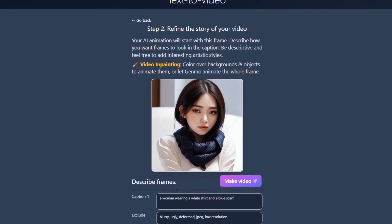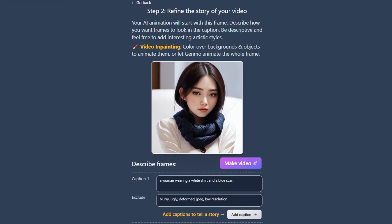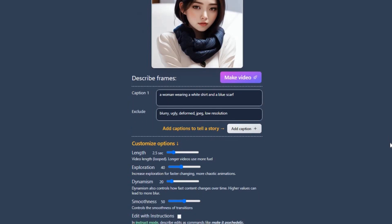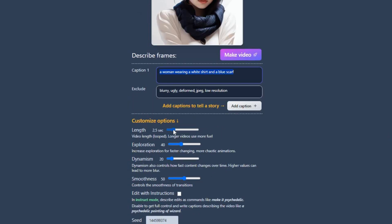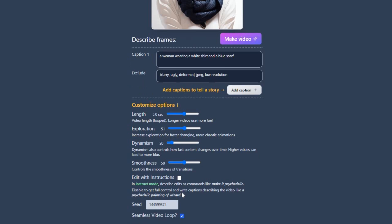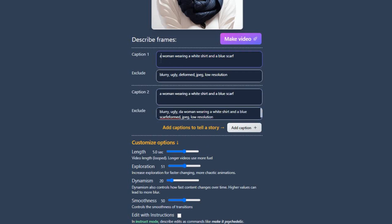Step 2 involves refining the story of your video. First, I will customize the options. I'll set the duration to 5 seconds, as that is how long I want the video to be. Additionally, I want to increase the exploration option to create a faster changing and more chaotic animation. The values for dynamism and smoothness will remain unchanged. Next, I will add captions, which in this case means adding prompts. Genmo has already read the image and written a prompt, so I will copy this prompt and paste it in caption 2.